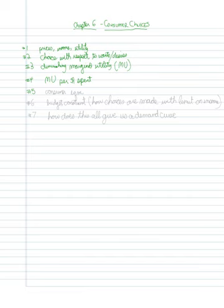Then we're going to look at how the consumer reaches an equilibrium when they have two goods that they're trying to choose between.